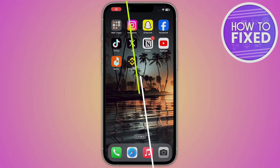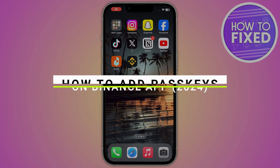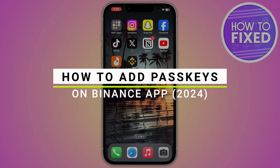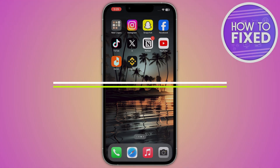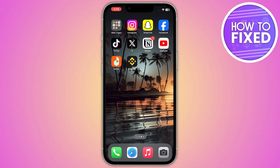How to add the passkeys on the Binance app. Hey guys, in this quick tutorial I'm going to show you how you can do this easily. The steps are easy and simple, so now let's get started.